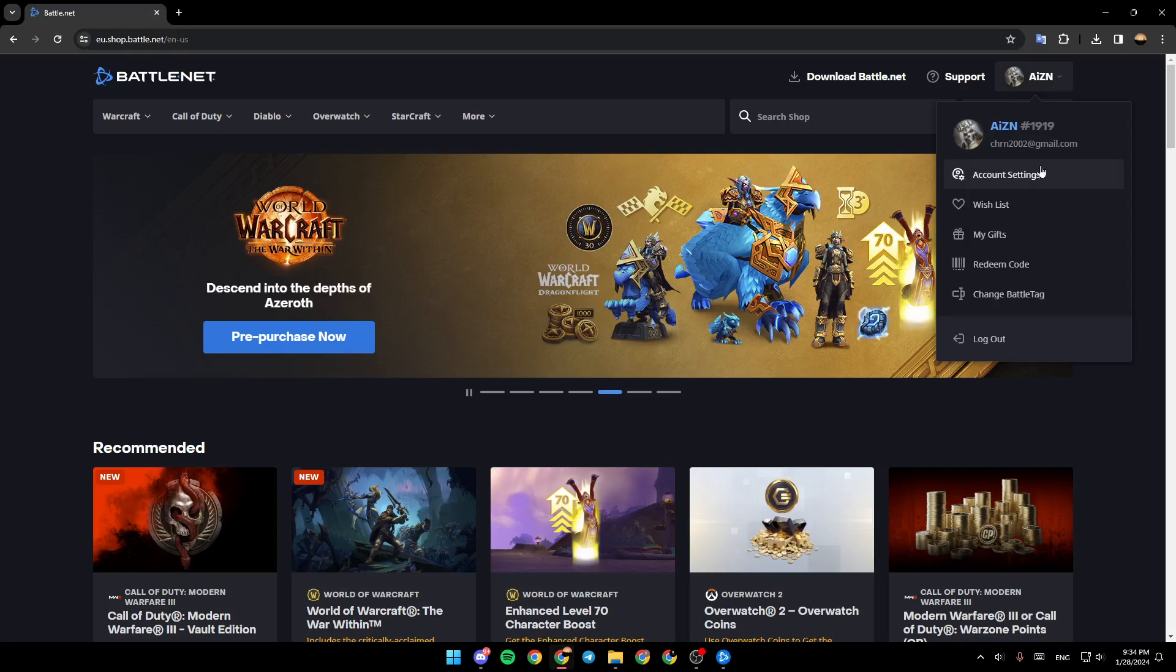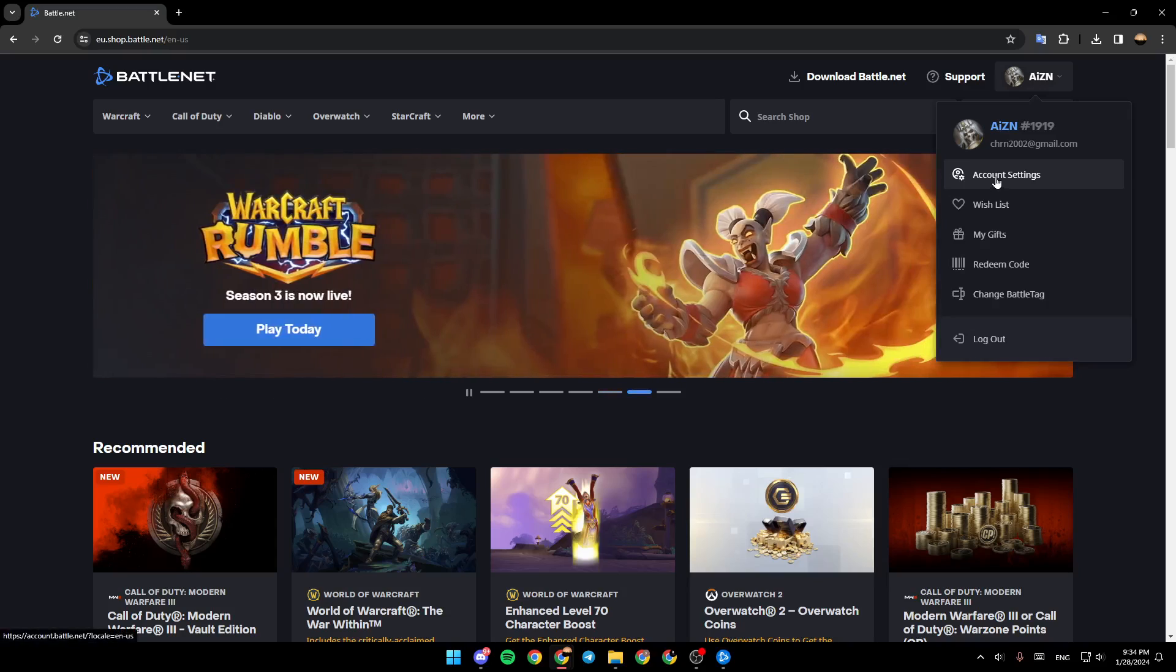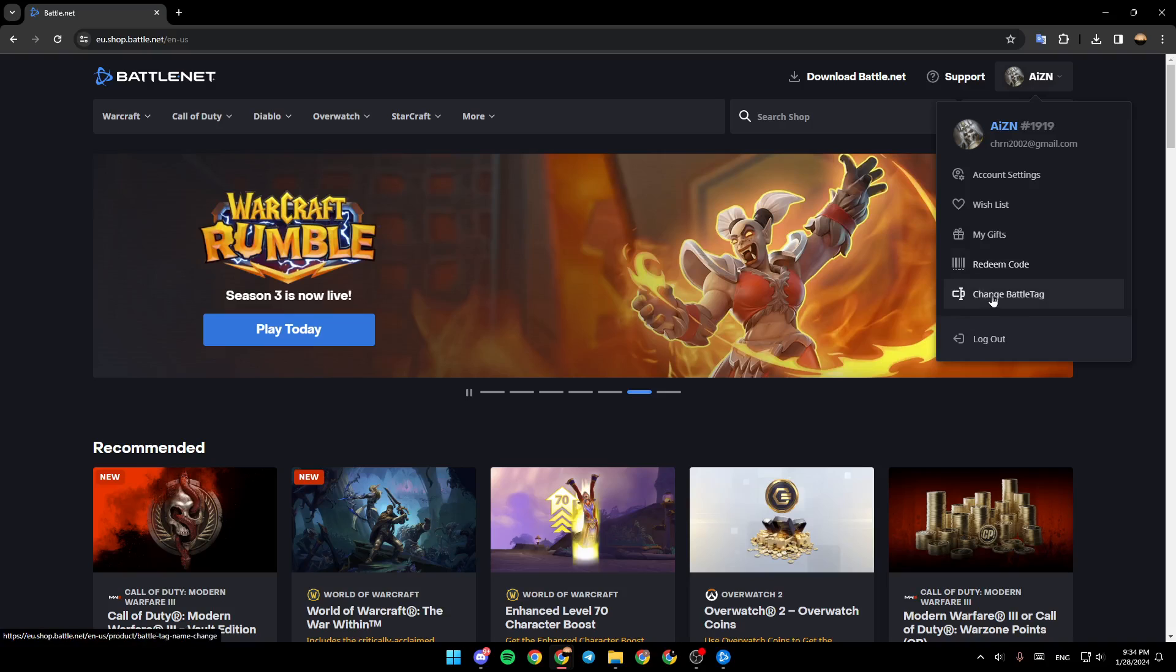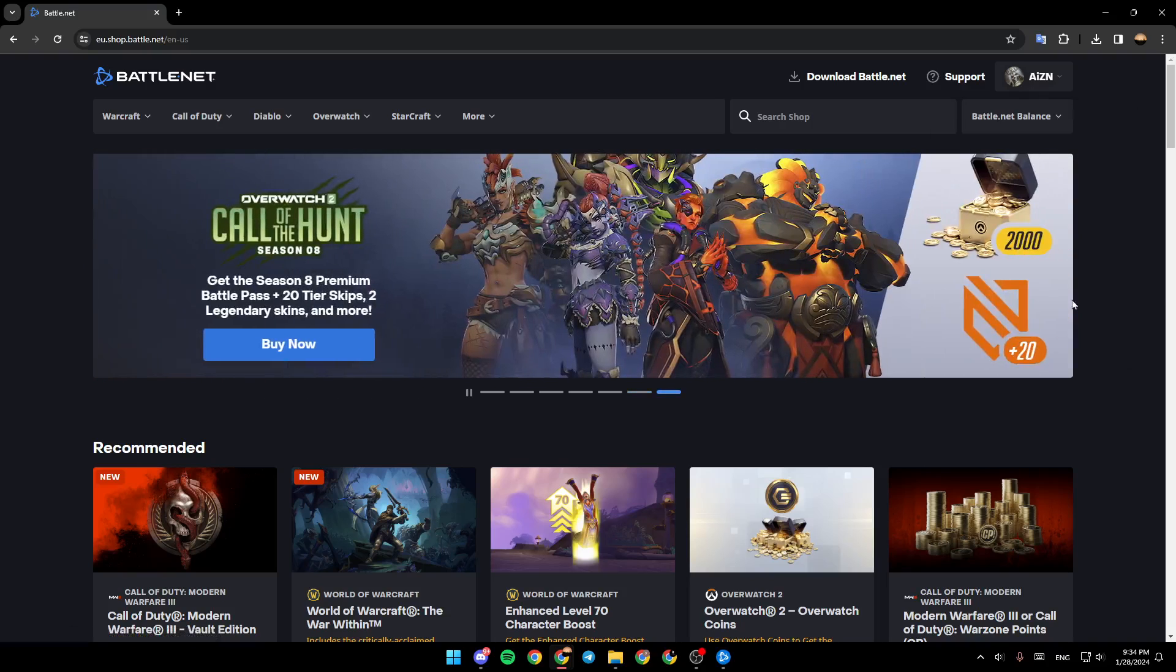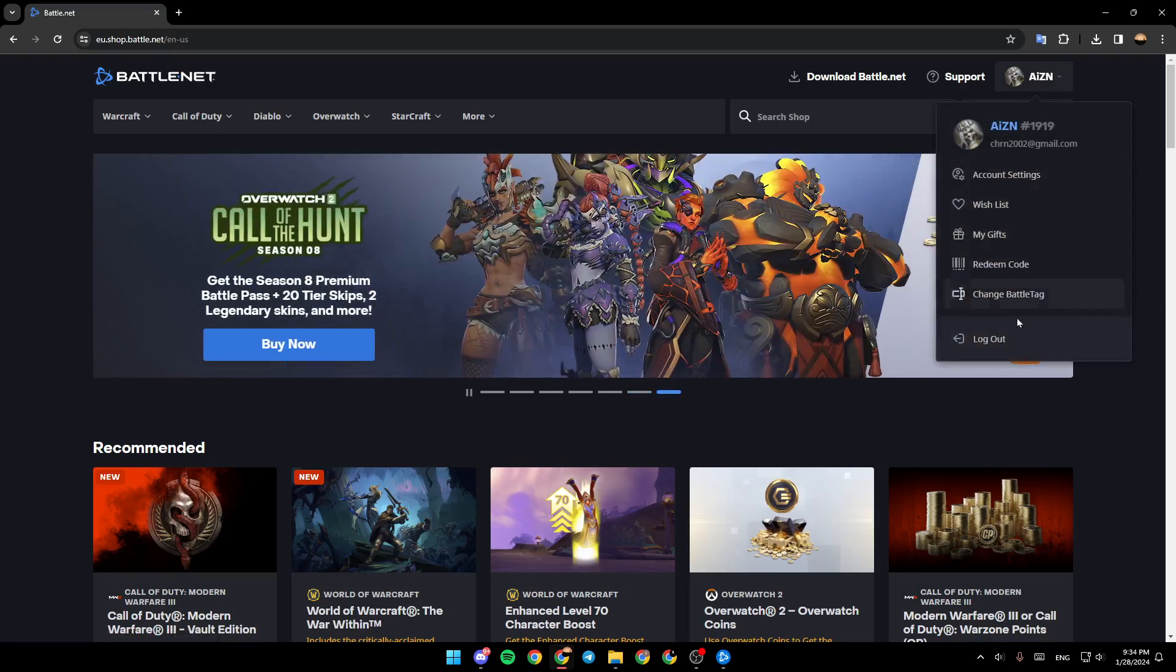Under it you're going to find account settings, wish list, my gifts, redeem code, change battle tag, and also logout.